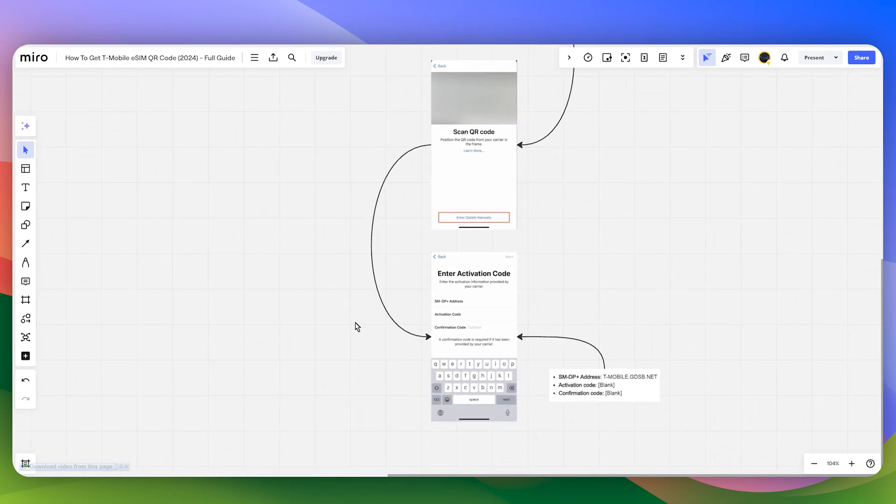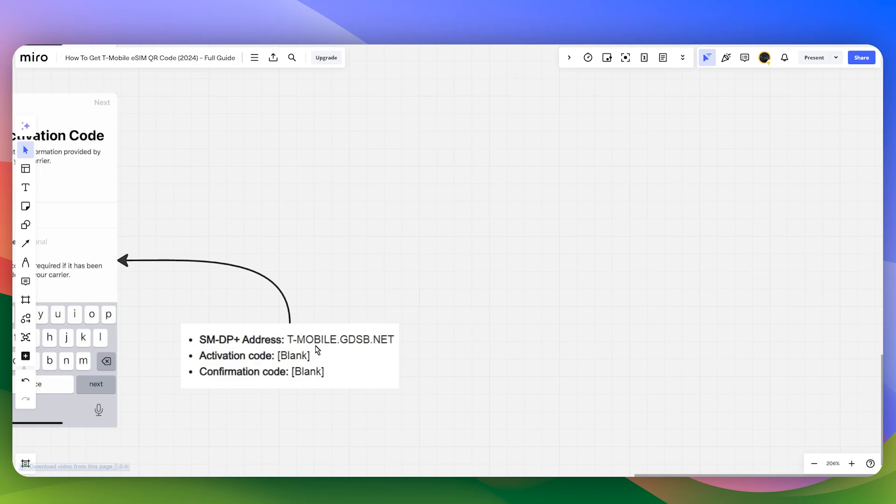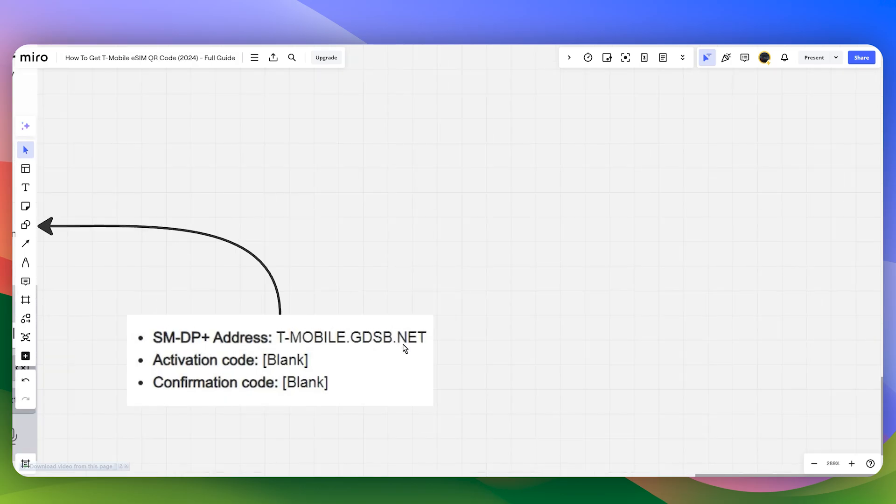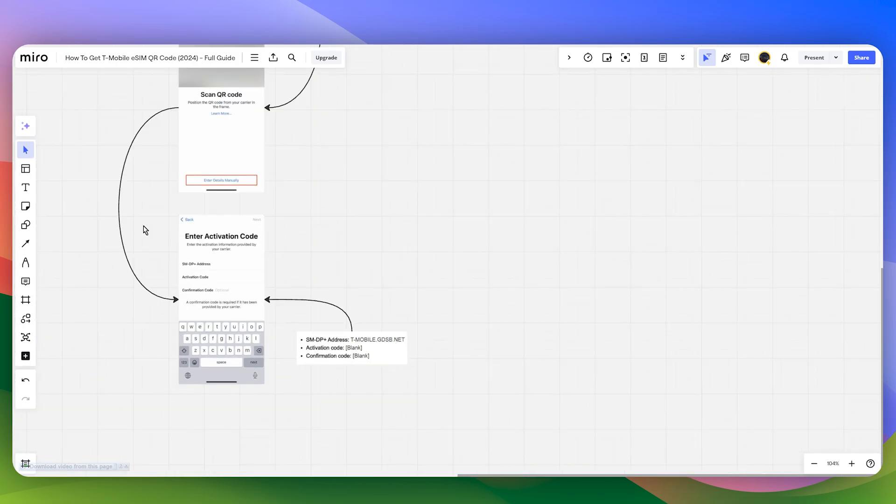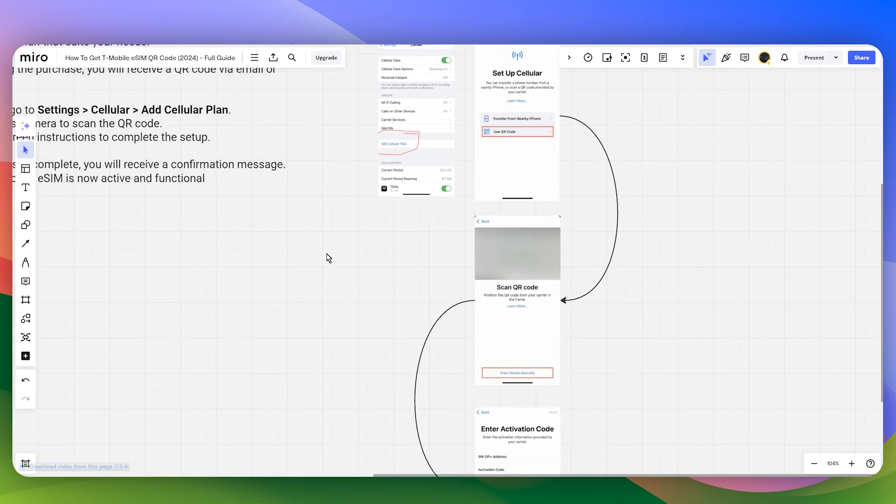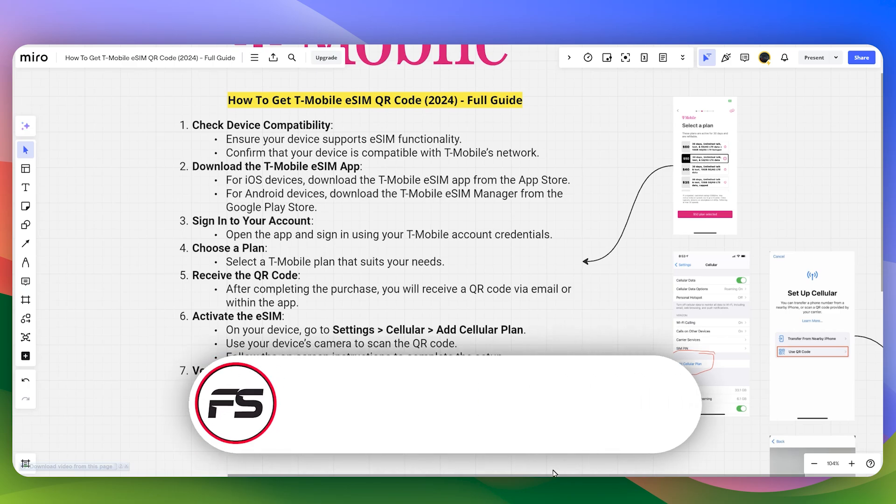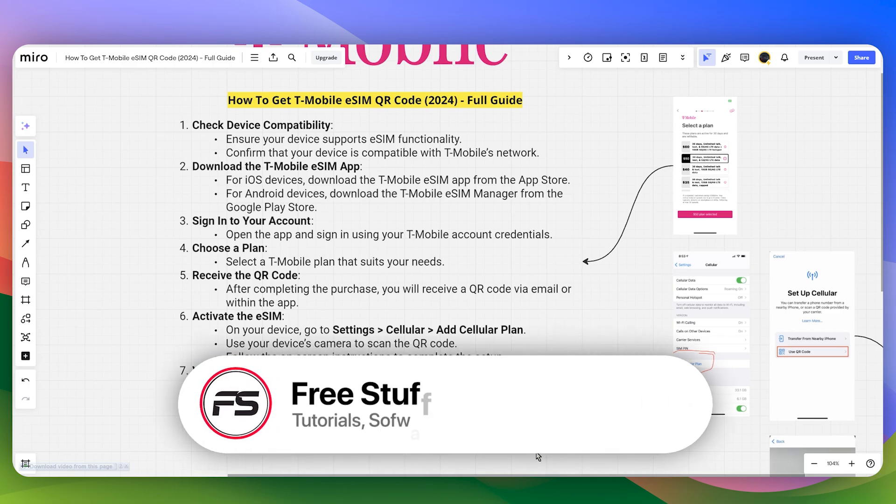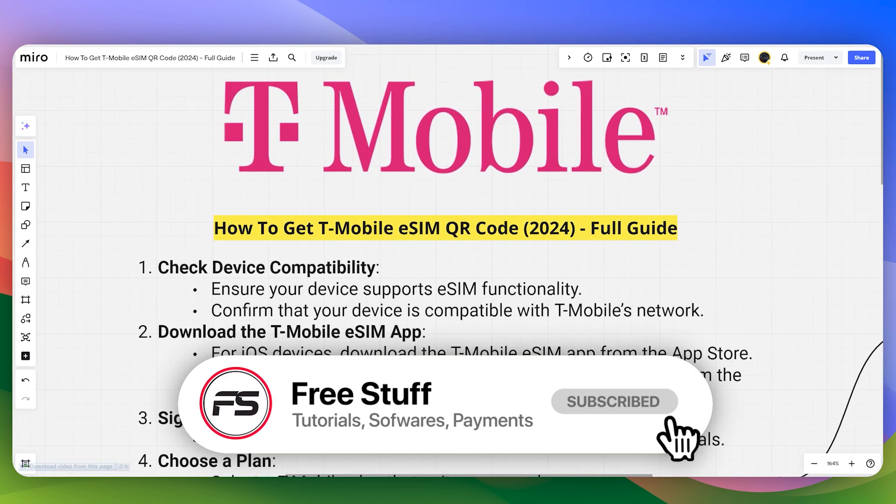For the SMDP+ address, this is the T-Mobile official address. Make sure to do your own research as well to confirm or double-check all of these settings.